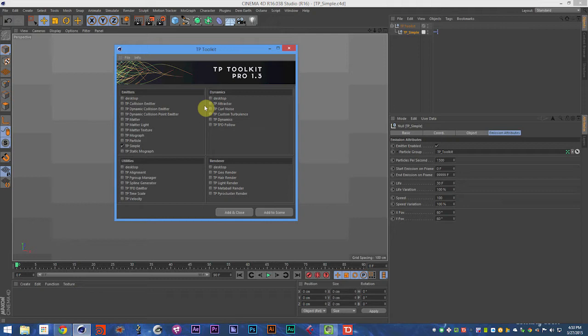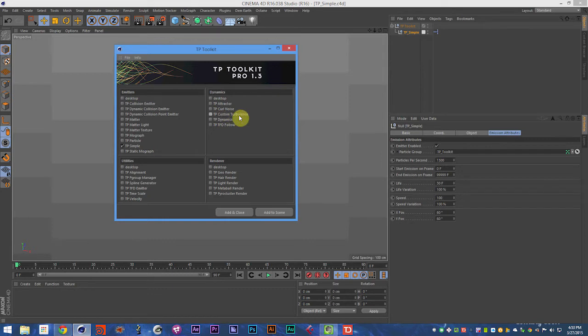So this is the latest release, the 1.3 release. It has a few updates in it. And we're really excited to release this with our new object, the Custom Turbulence Object, as well as a number of updates we've pushed.